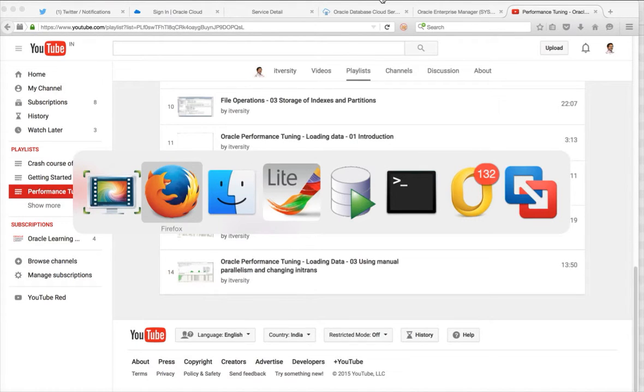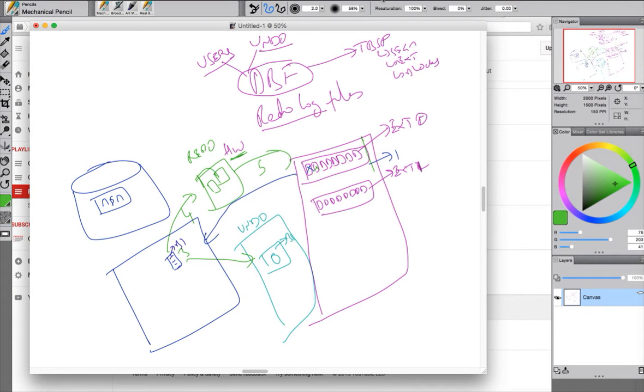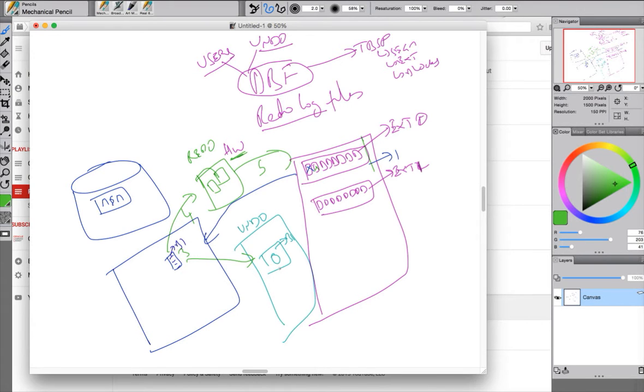As explained earlier, as part of file operations in Oracle, whenever you try to insert data into the table using the conventional approach, it does generate undo so that the state of the... So before getting into that, let's re-emphasize on how the DML operations happens in Oracle.